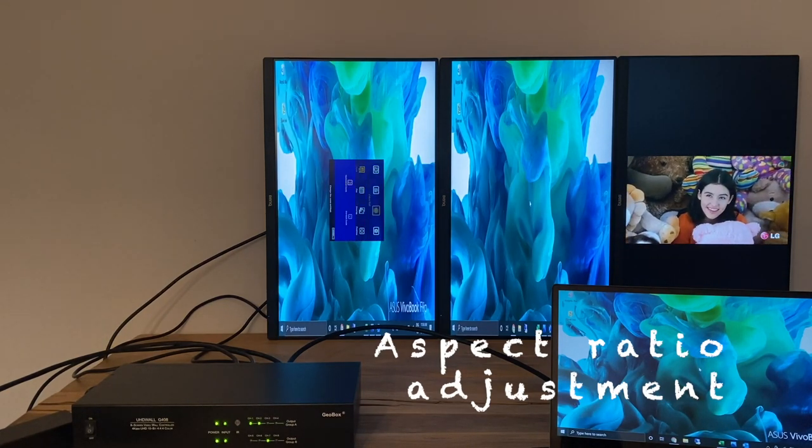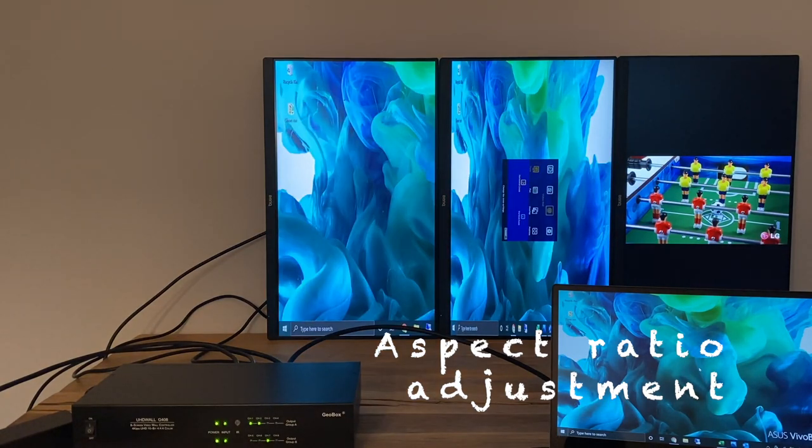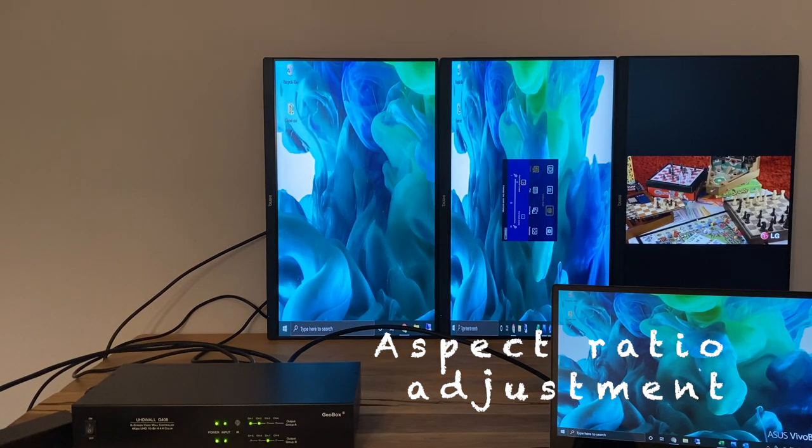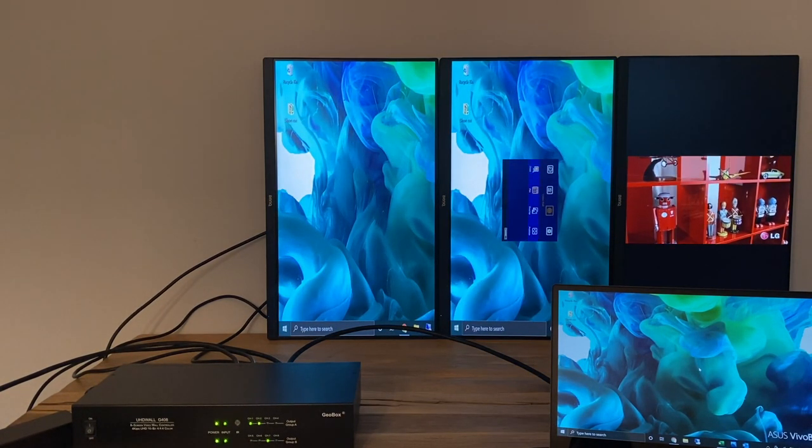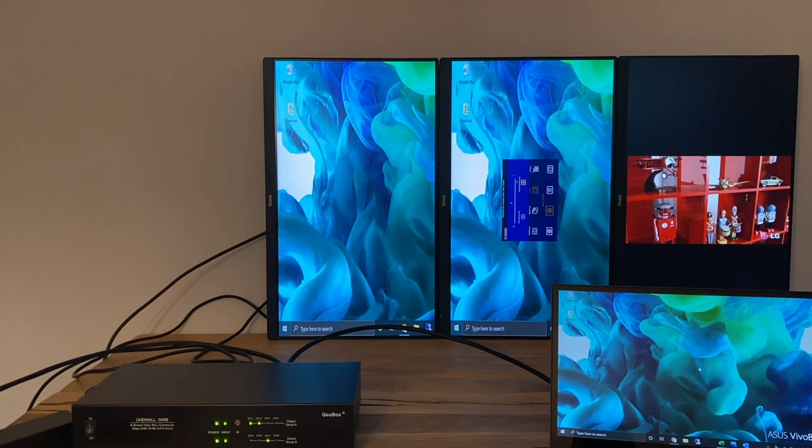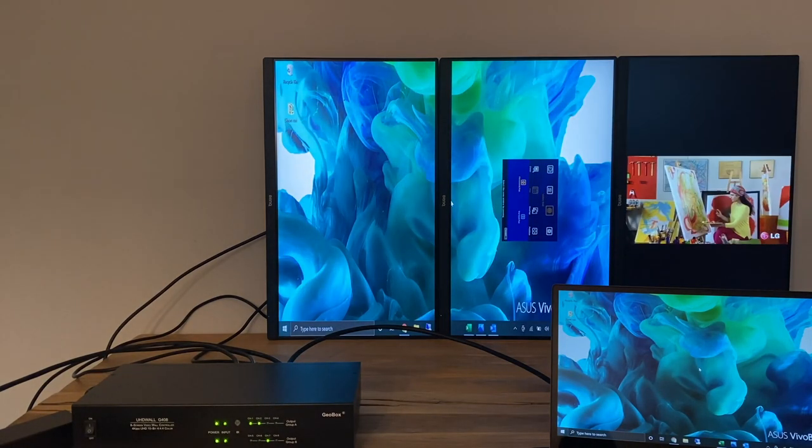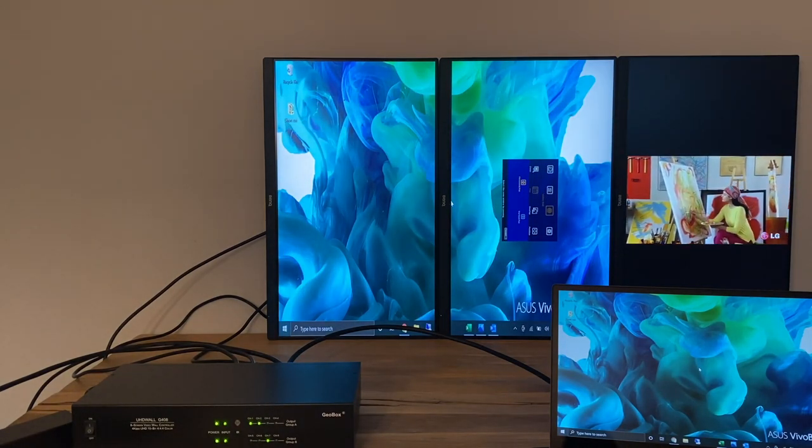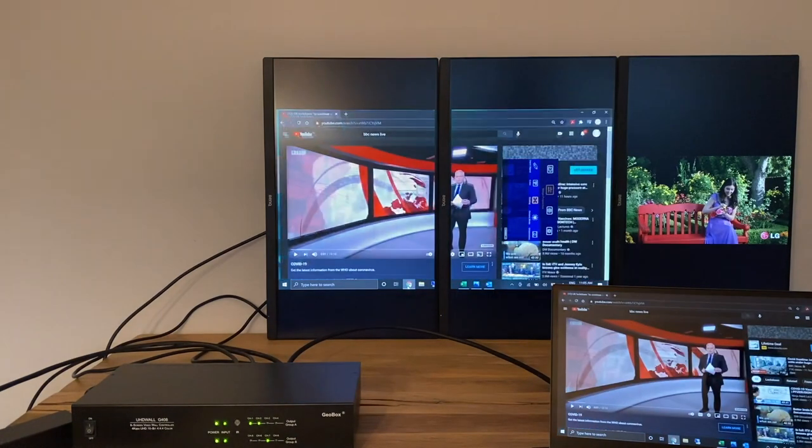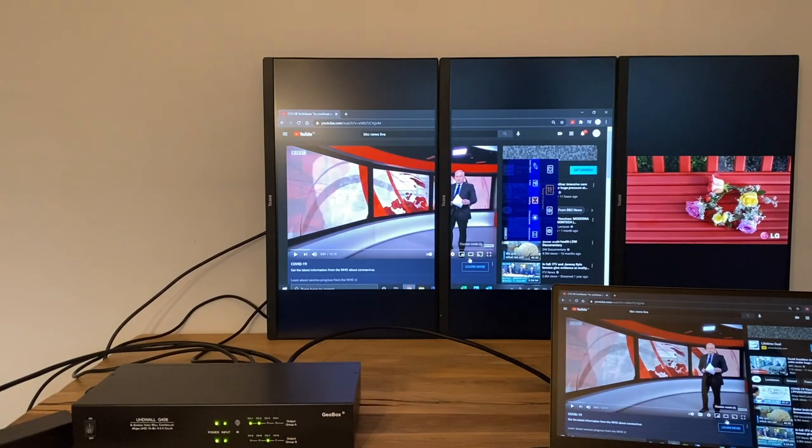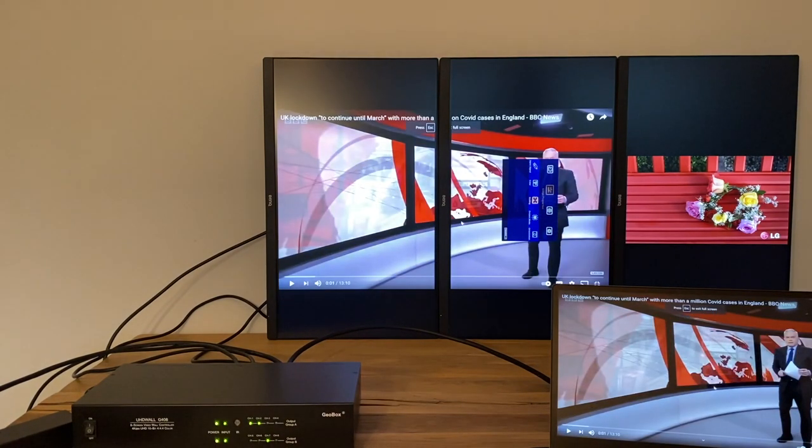Image property aspect ratio can also be changed flexibly by adjusting the overlap value. Image aspect ratio can be changed for each monitor. Now the video wall is playing live video from laptop on